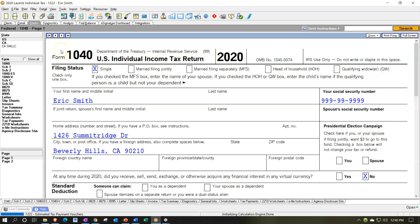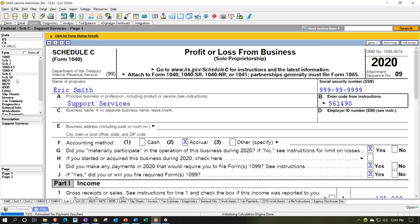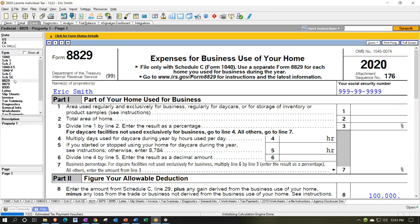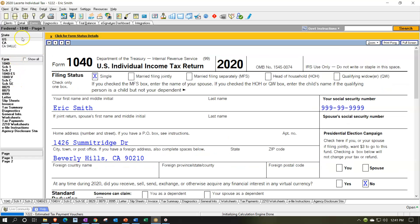Here we are in our LeCert tax software. You don't need the LeCert tax software to follow along, although they do have a 30-day free trial. We're going to be focusing on the Form 1040, the related Schedule C, then the business use of the home — Form 8829 — and back up to the 1040. We'll be going back and forth from data input to forms, practicing different scenarios.